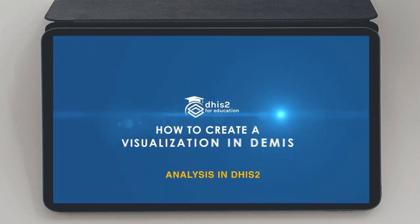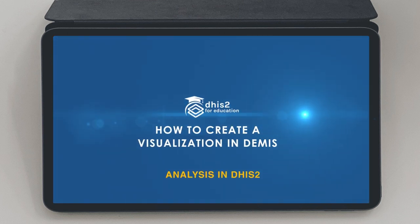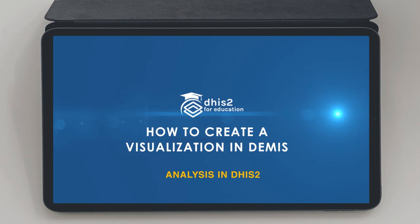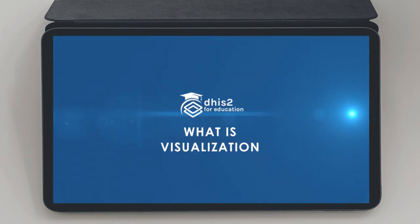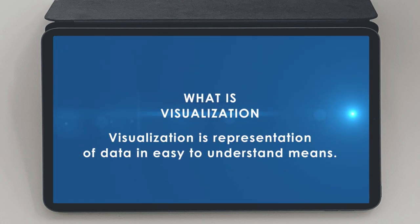To analyze your data and see key performance indicators, please watch the video on Analysis in DHIS2. Thank you.